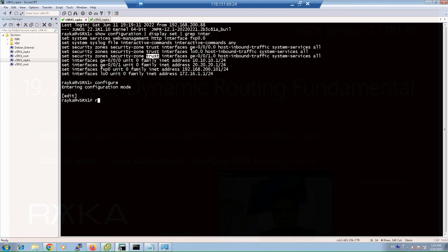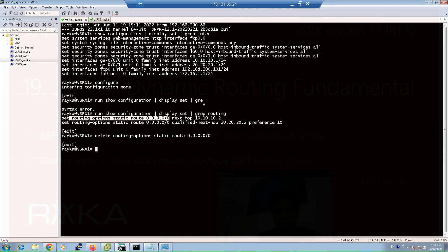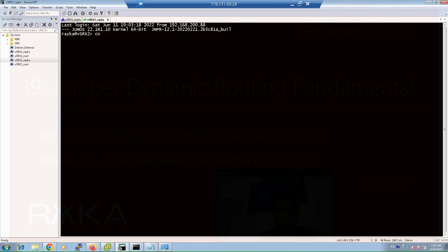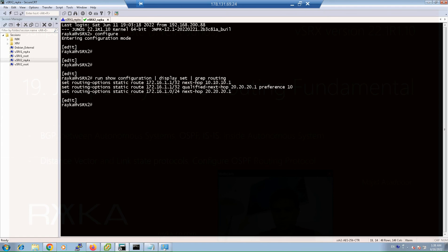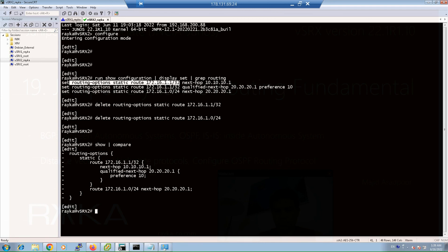Before configuring OSPF, let me delete the static routes already configured in the previous sections. Using 'show configuration | display set | grep routing', then 'delete routing-options' for both Virtual SRX 1 and Virtual SRX 2. Run 'show compare' to confirm the static routes are deleted, then commit.